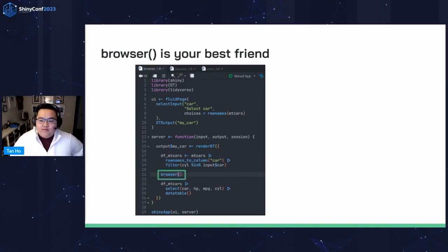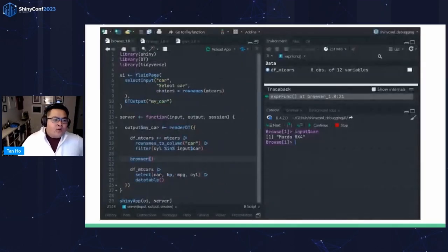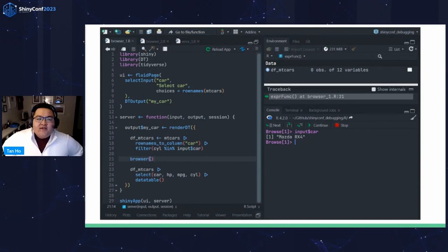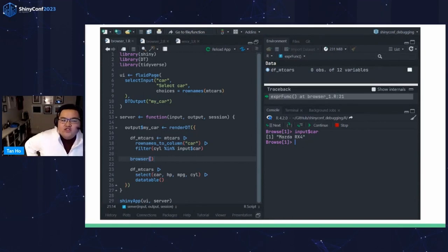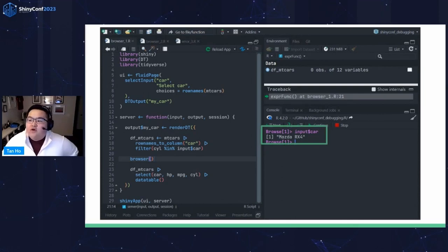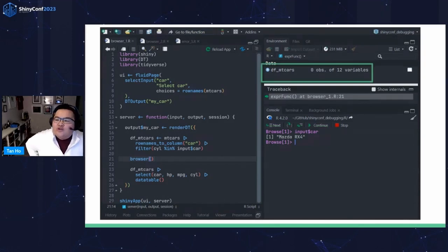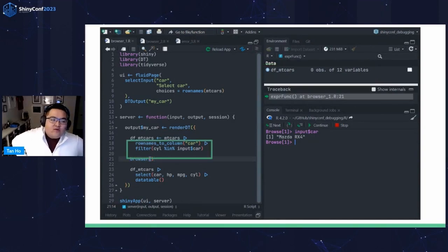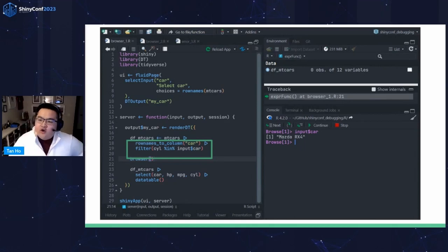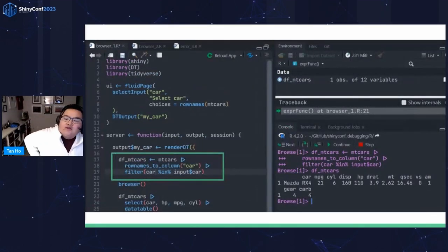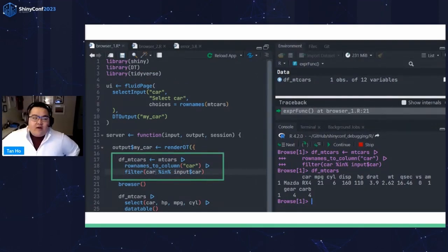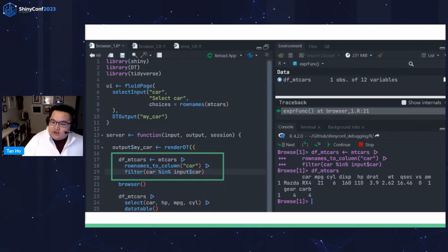If you have a rough idea of where the problem is happening, you can stick a browser into it and get interactive insight into what's happening inside that reactive. Let's throw a browser statement in the middle of this renderDT so we can see what's going on inside. Once you've run this, you can see the current state of the reactives and interact with the code. Are the inputs correct? Well, if you print out input car, you'll see it's a Mazda RX4 — that seems valid. But the df_empty_cars that happened just before the browser has zero rows, which means something's wrong. Looking at the code, we're filtering for 'cyl' in input car — we actually want 'car' in input car. Go ahead and make the change, rerun the code right there in the browser, and you'll find that missing row. Then you remove the browser and continue on with your app.